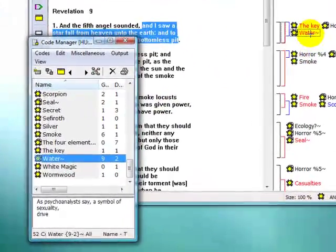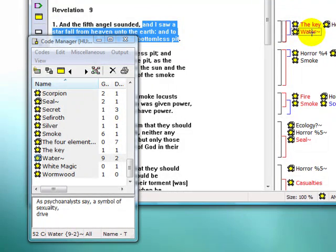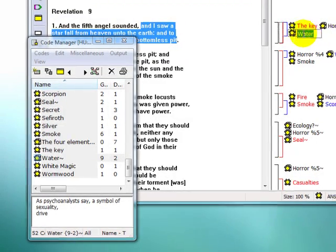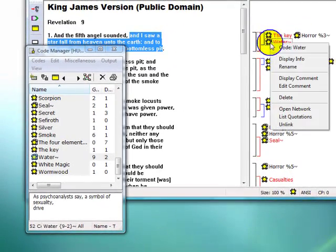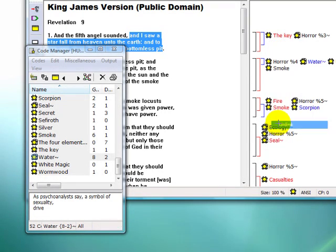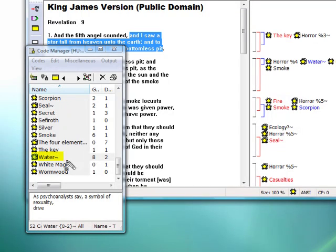If I unlink the code Water here, I erase a particular occurrence of this code, but not the code itself. There are nine quotations for Water, and if I unlink it from this quotation, the code's groundedness will be reduced to eight, as we can see in the Code Manager.